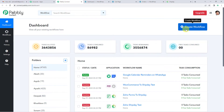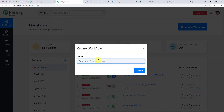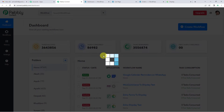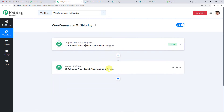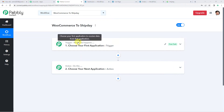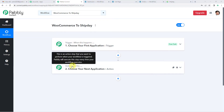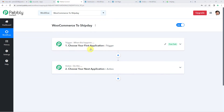On the top right you can see a create workflow button. It will ask you to name it — we will simply write 'WooCommerce to Ship Day'. Now it will show you two windows: trigger and action. Trigger is 'when this happens', action says 'do this'. So the entire automation process would be based on these two steps: trigger and action.